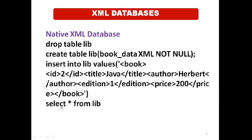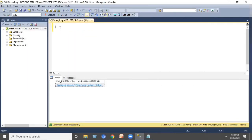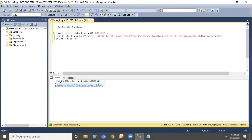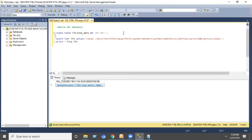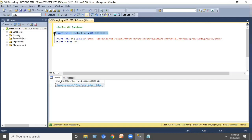Now we will move on to the execution procedure of native XML database. CREATE TABLE lib, followed by the XML file name book_data, followed by NOT NULL — that refers to the constraint that it should not accept null values in your database. Execute the statement. Now the database is created.